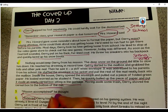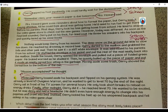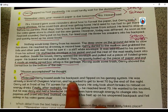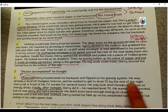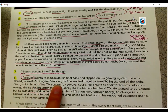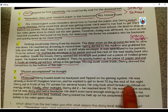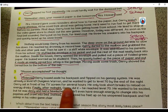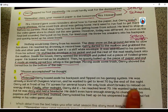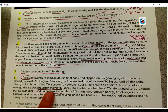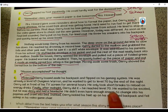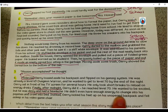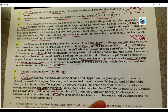Remember, that was dialogue — quotation marks mean a character was speaking. Inside the house, Jerry opened the envelope and pulled out a piece of folded green paper. He looked worried as he studied it. Then he quickly balled up the piece of paper and put it inside an empty cereal box sitting in the garbage. Moving aside some trash, Jerry shoved the cereal box to the bottom of the can. Relieved, Jerry tossed aside his backpack and flipped on his gaming system. He was already a level 65 dungeon warrior and he wanted to get to level 70 by the end of the night. Jerry sat in front of his TV screen for several hours. He only took short breaks to reload on energy drinks. Finally, after midnight, Jerry did it — he reached level 70. He wanted to be excited, but he was dizzy and had a headache. He didn't even have enough energy to change into his pajamas and crawl into bed. Instead, Jerry kicked his feet up on his unopened backpack and fell asleep in his video game chair.